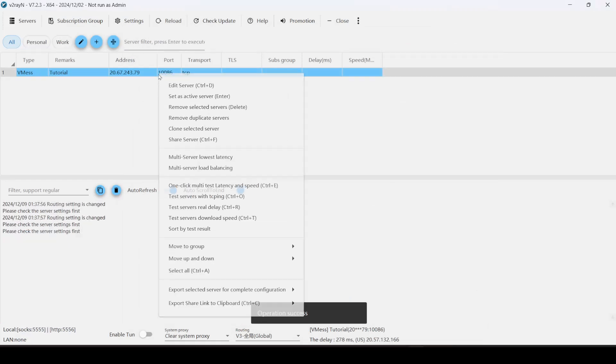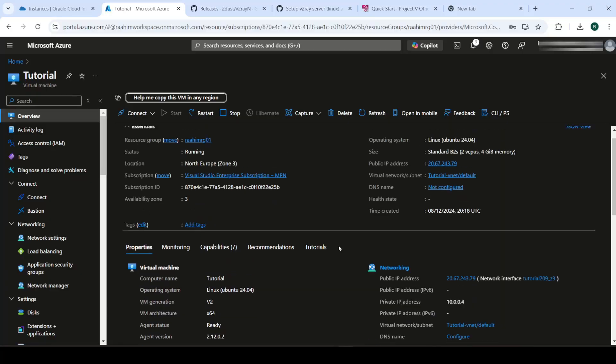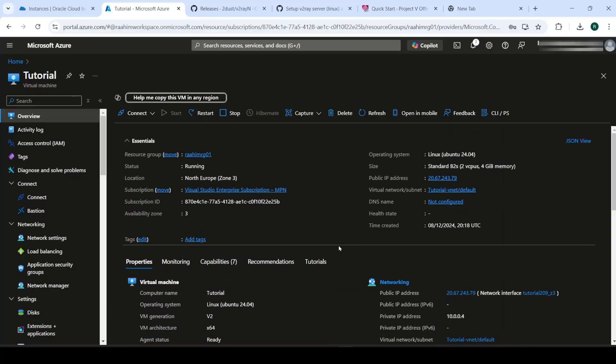So now what we're going to do is do a ping test. Test servers with TC ping. And this is most likely not going to work. Let me just check that. Yeah, it's not working. Minus one means it's not connecting. So why isn't it connecting? So let me show you what the problem is.